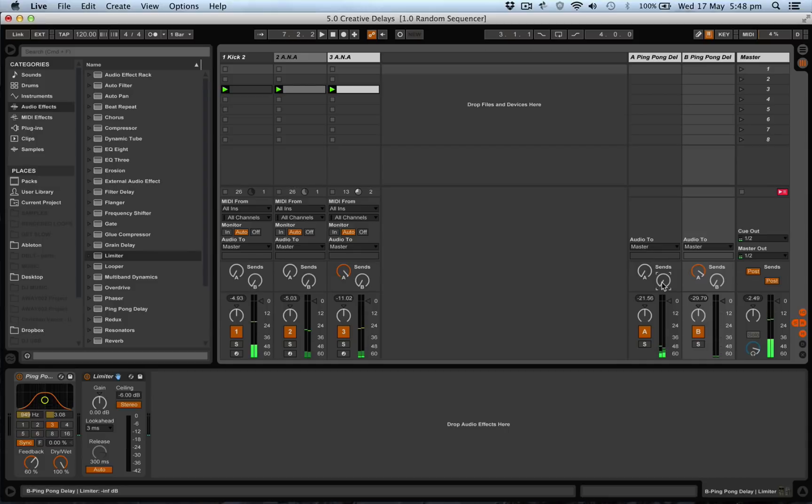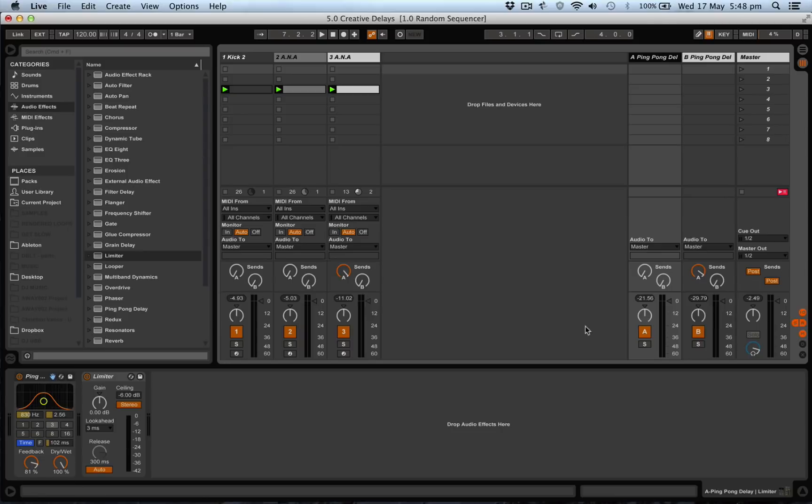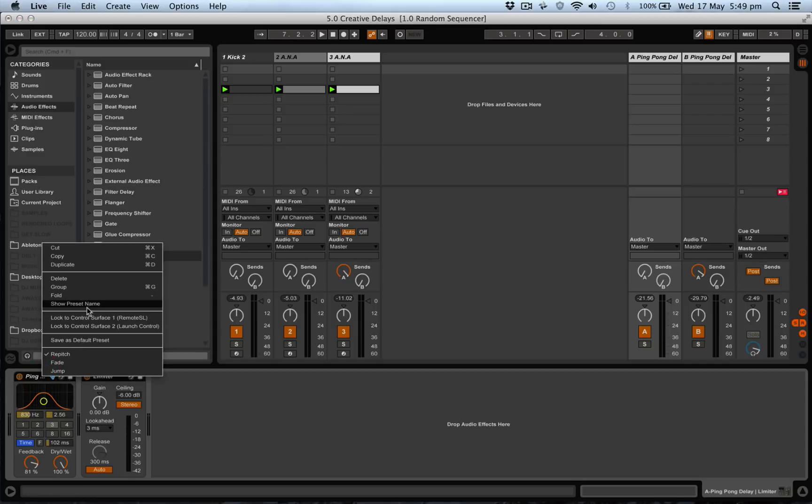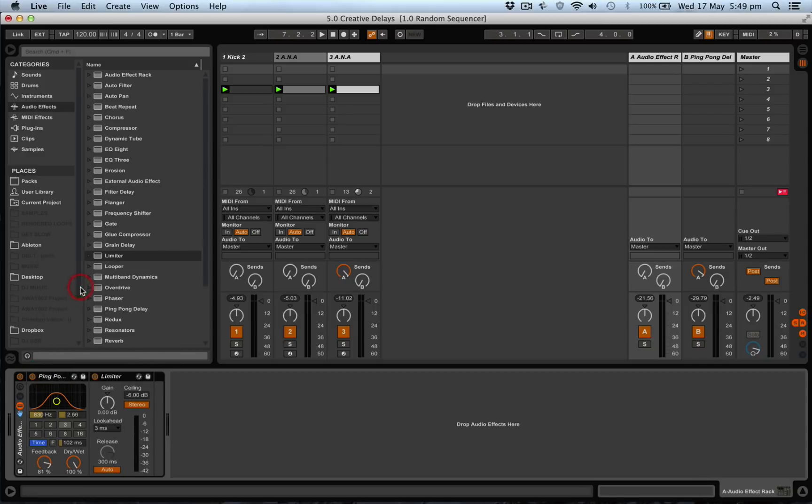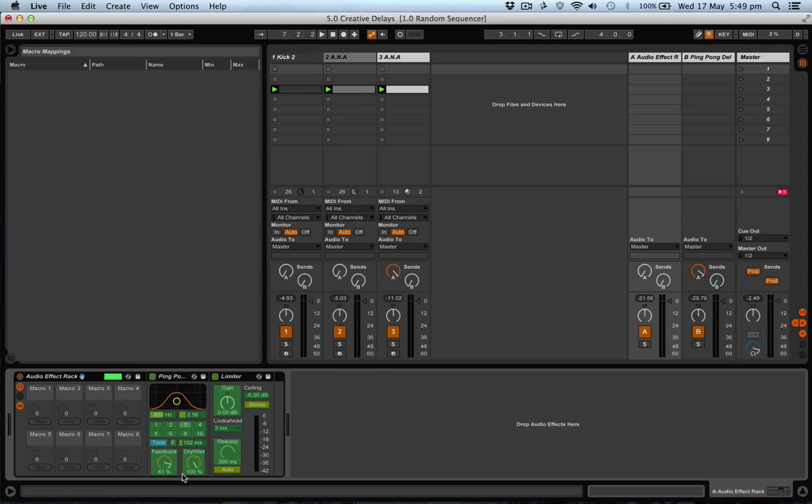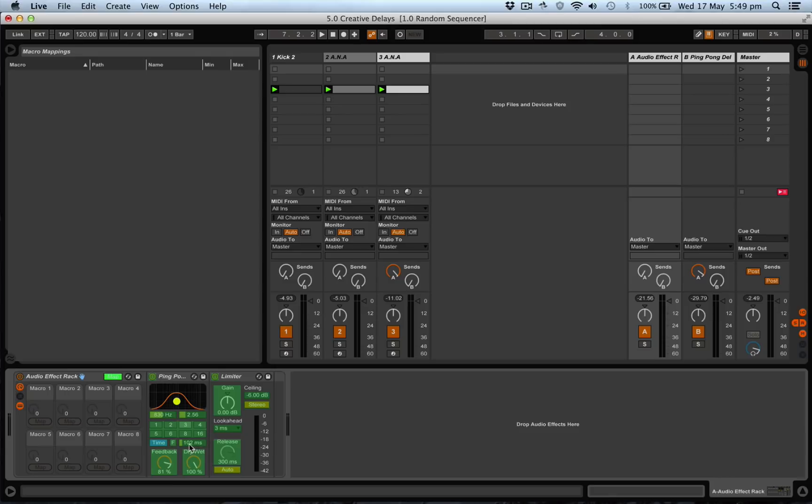And that is one really interesting way to use delays because you've got various different controls on how to adjust them. So I would say we can group all of them together. Select all of these here and group it together.